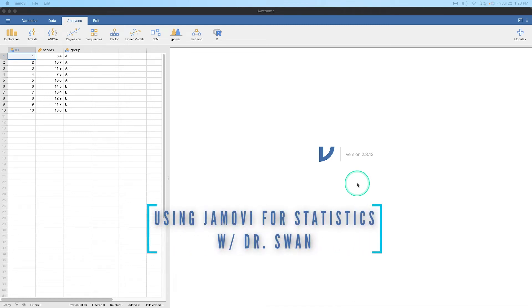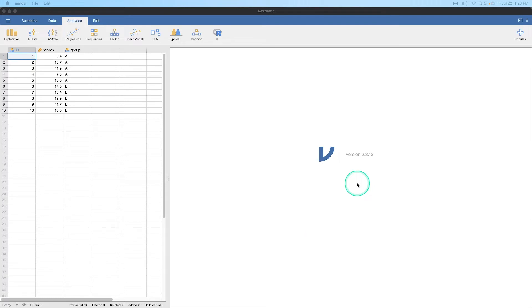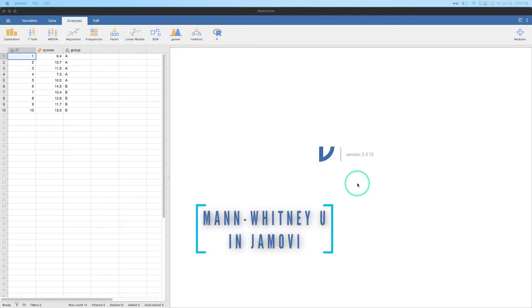Hey everybody and welcome to another learning statistics with Jamovi video. In this one we're going to continue our look into some non-parametric tests. For this particular video, we are going to talk about the Mann-Whitney U.